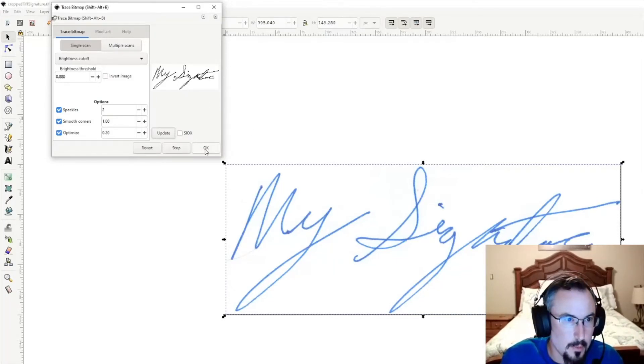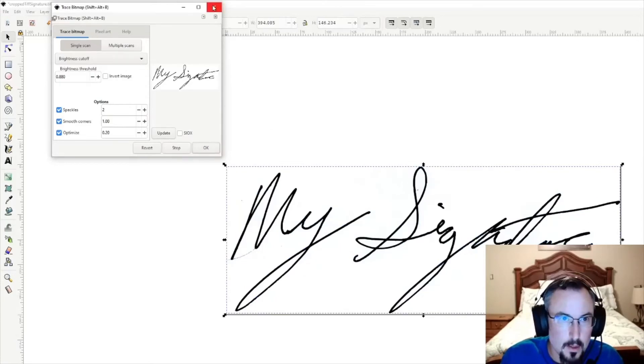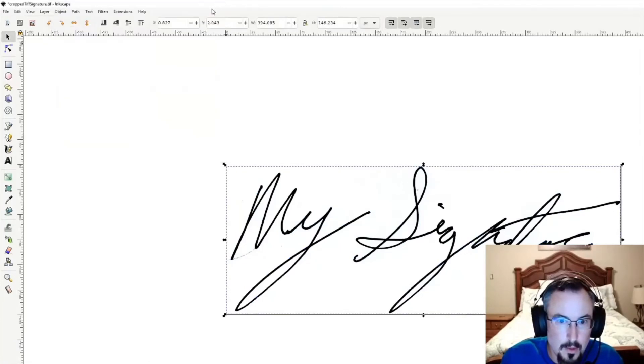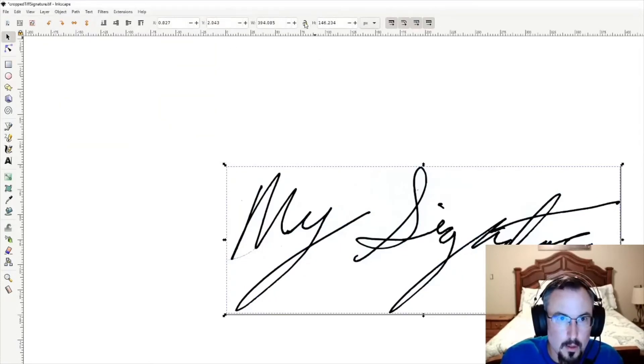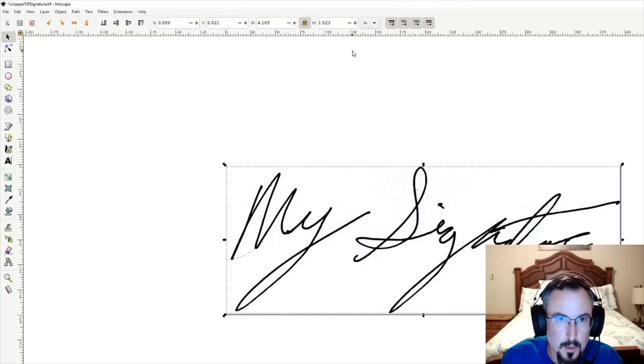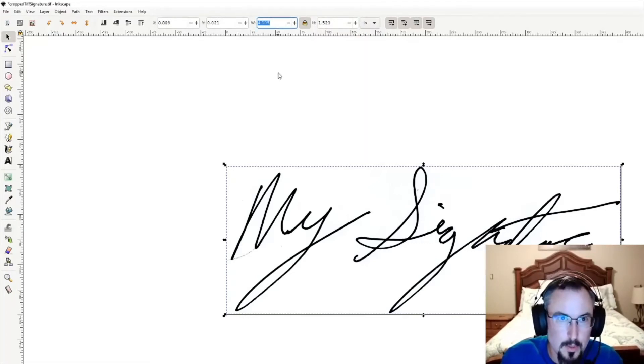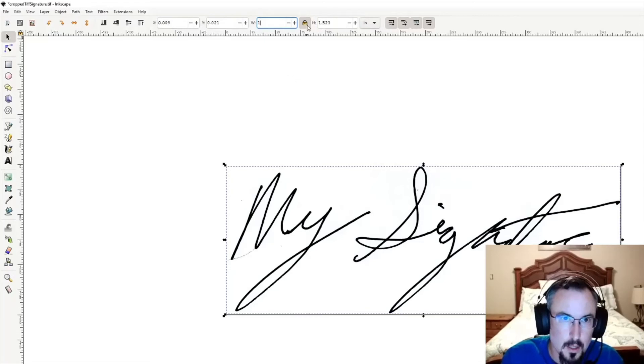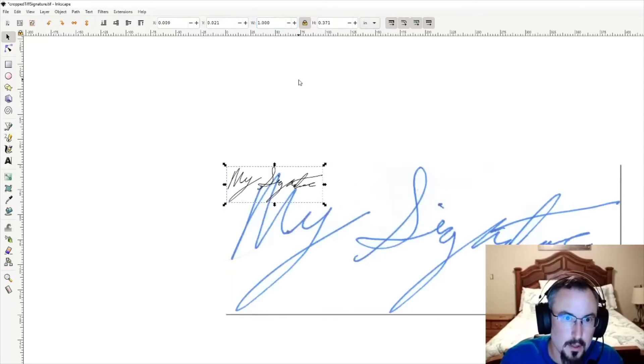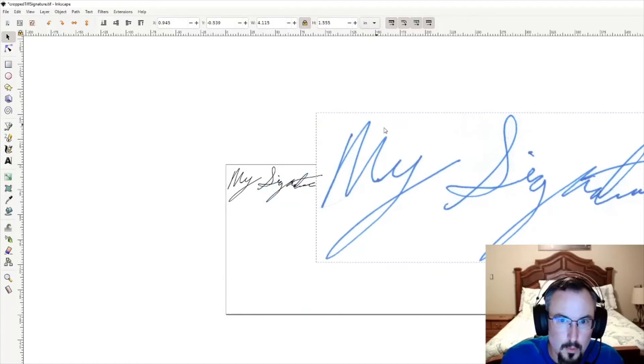Now we're going to lock the aspect ratio here. We're going to change the units to inches because it's a little easier to understand. Change the file size by dropping it down to one inch with that aspect ratio, and press Enter. This is the one we're going to toss now, so grab that and delete it.